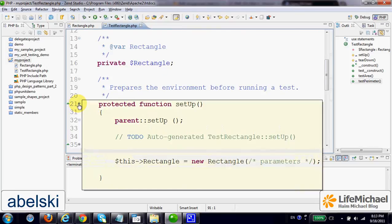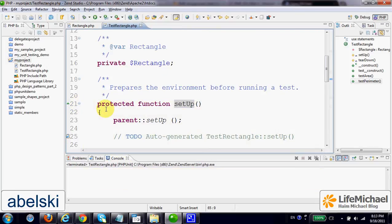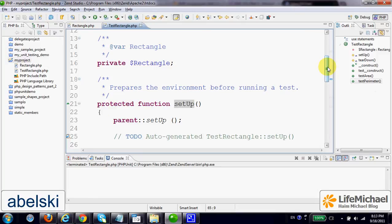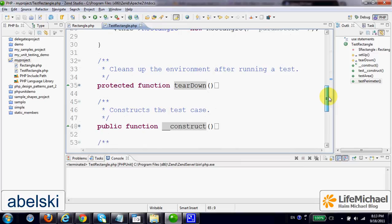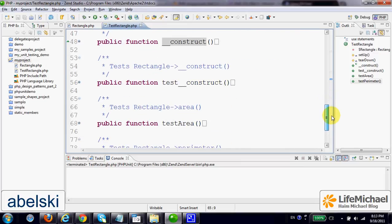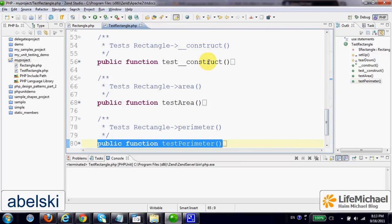Now let's fill in the code. SetUp is invoked before the invocation of each and every function that tests a specific function in Rectangle. So before TestConstruct, and before TestArea, and before TestPerimeter.